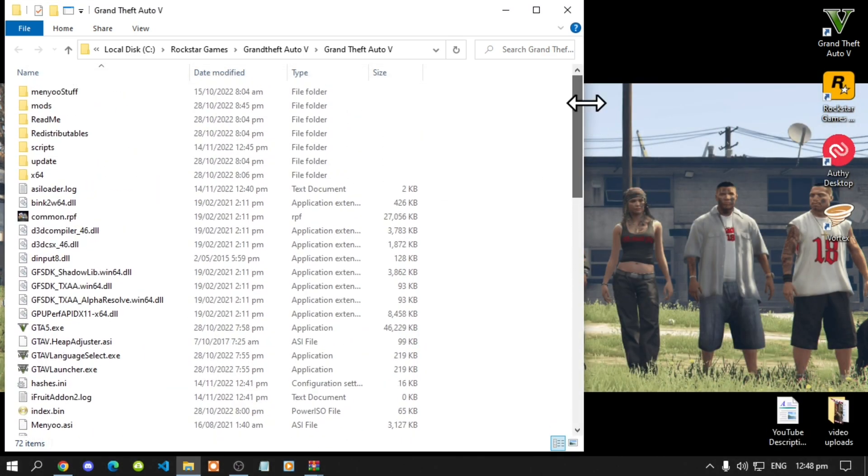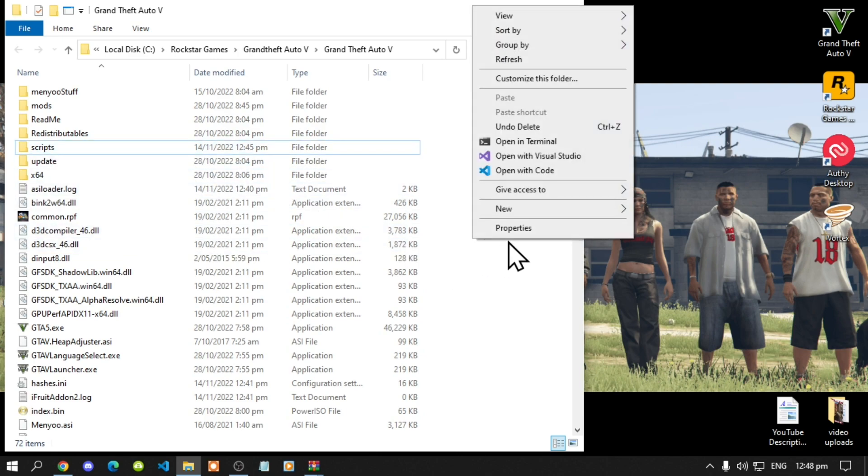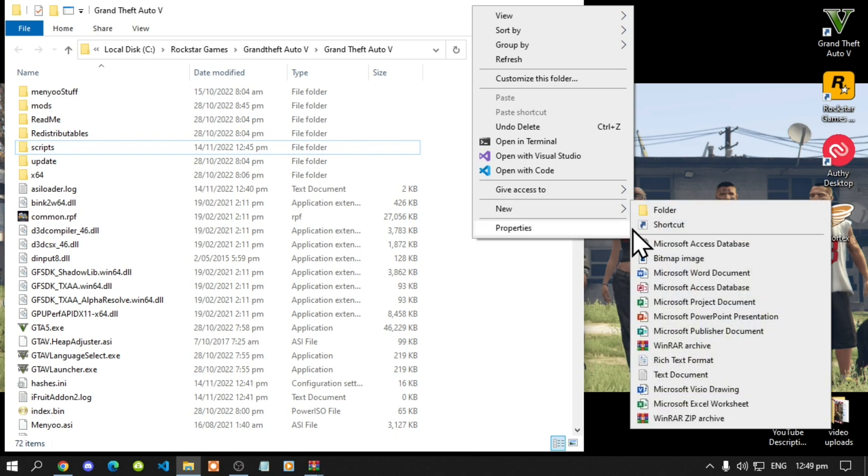Now next make sure that you do have a scripts folder. If you do not have one, simply right click and create a new folder and name that folder scripts.